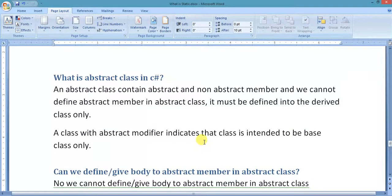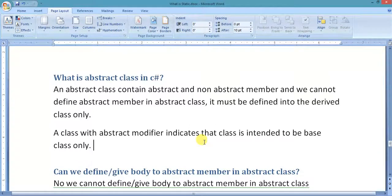Hello friends, today's question for you: What is abstract class in C#? An abstract class contains abstract and non-abstract members, and we cannot define an abstract member's body in the abstract class. It must be defined in the derived class only.